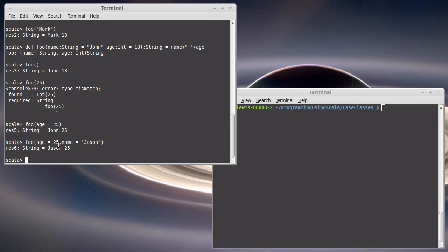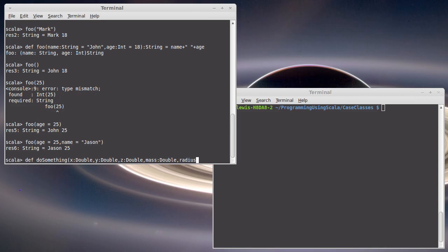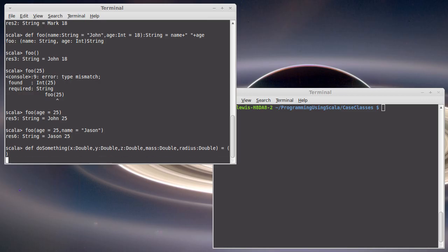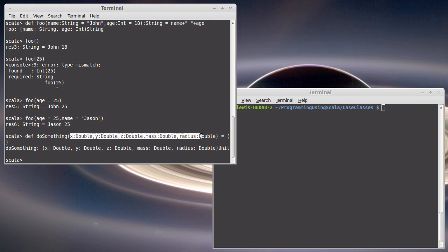You might wonder why the creators of Scala put this in there, and obviously it's helpful for things like case classes. But the other place where it is useful is if you have long sets of arguments. So def do something, x is a double, y is a double, z is a double, mass is a double, radius is a double. I'm just going to make a return unit right now because I don't really care what it does. I just want to illustrate why you would use named arguments. The problem here is that I have an argument list that has five arguments to it, and they're all doubles.